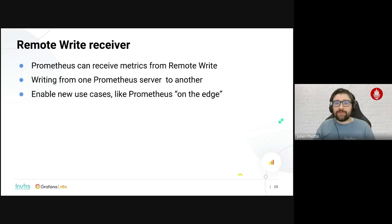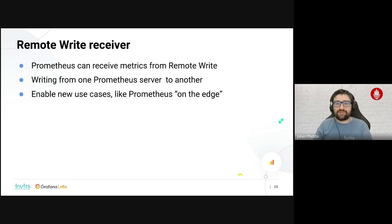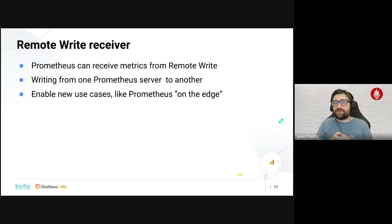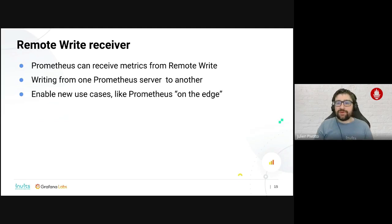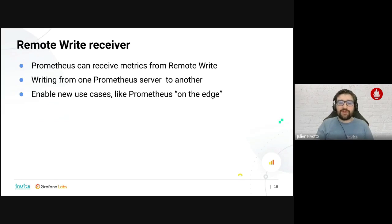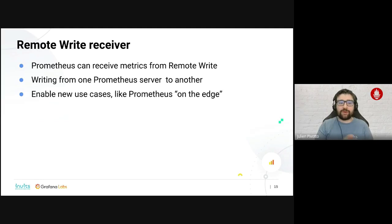We have enabled a remote write receiver in Prometheus. Remote write is the process by which Prometheus sends metrics to a remote system — now Prometheus can also receive remote write metrics. This is a different way to share metrics than federation, because remote write also passes state markers and other information. It enables running Prometheus on the edge or in push-based models while still keeping all the promises of Prometheus, opening up new use cases.